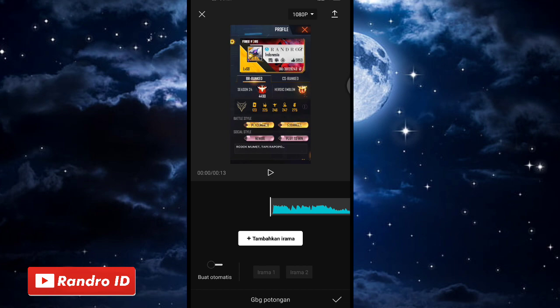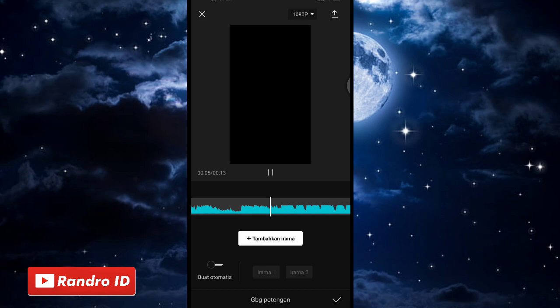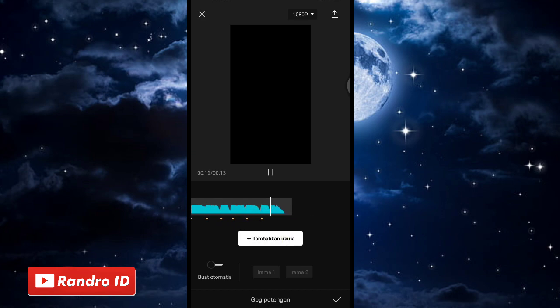Langkah selanjutnya, tinggal kalian buat tanda di setiap beat musiknya. Kalian klik tambahkan irama untuk membuat tandanya. Kalian play saja musiknya. Untuk yang tidak tau detik-detik beat-nya, bisa kalian cek di deskripsi video ini, sudah saya sediakan, tinggal kalian download saja. Jika tanda beat sudah kalian buat, kalian centang.